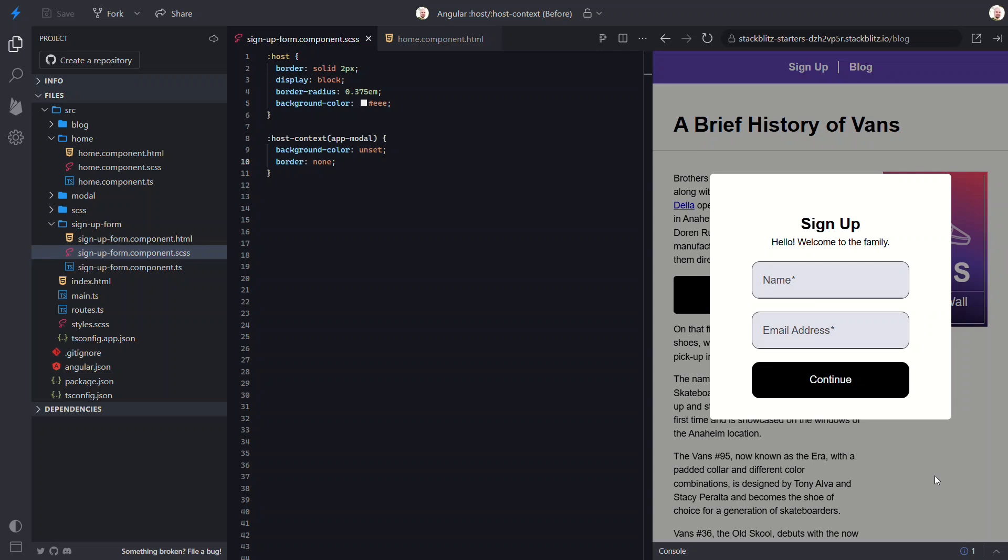If you found this helpful, you may also want to check out my course all about styles in Angular. Also, check out my channel for more Angular tips and tricks. Until next time, thanks for watching.